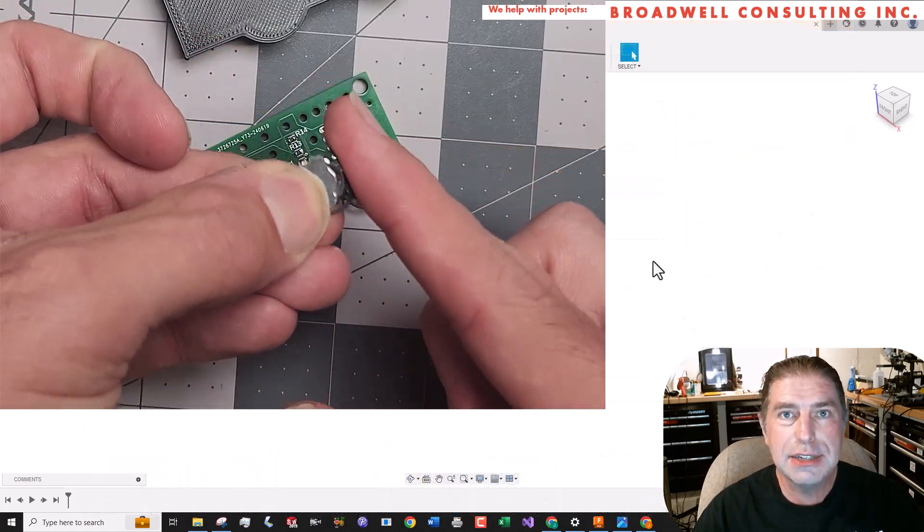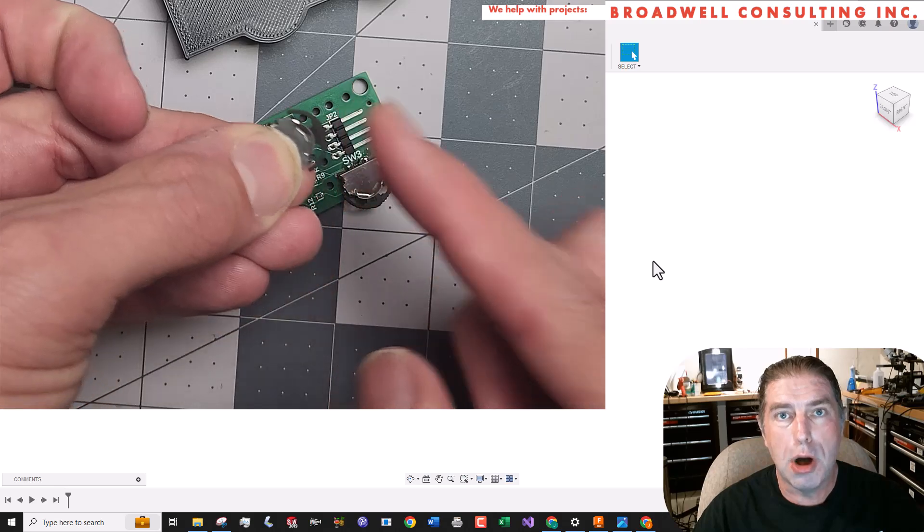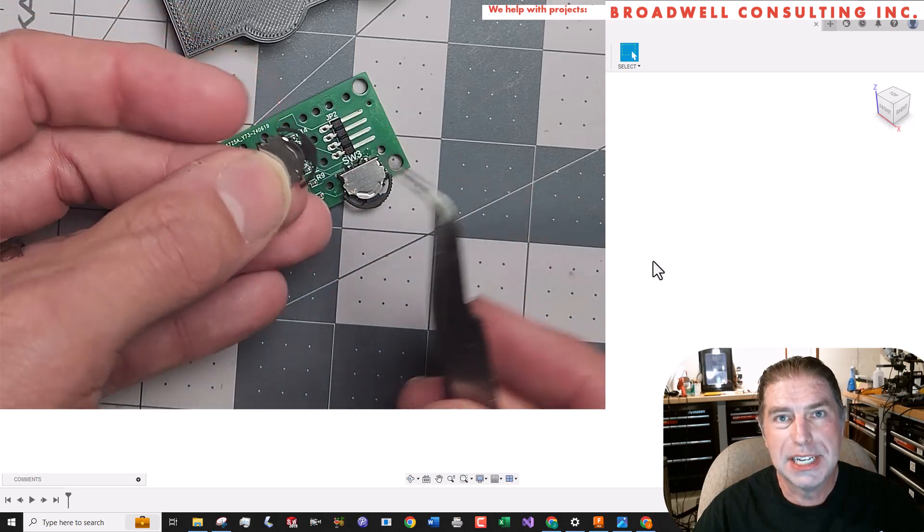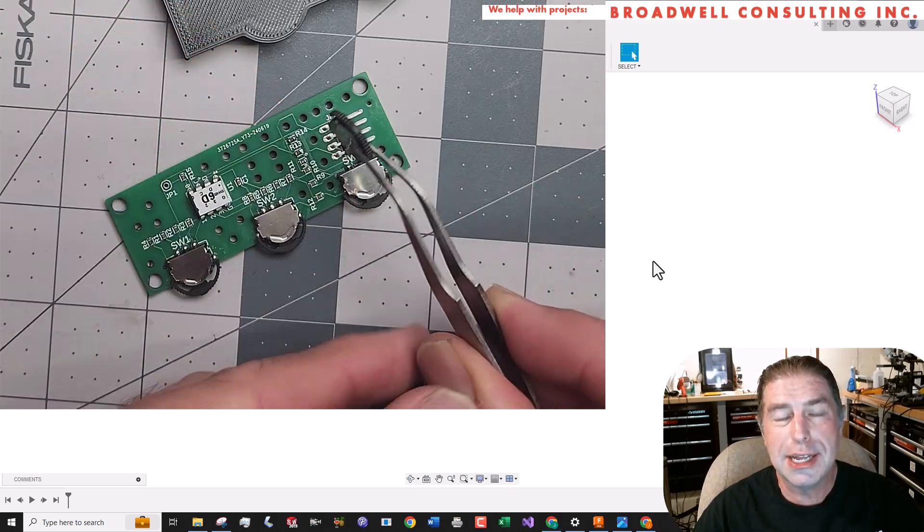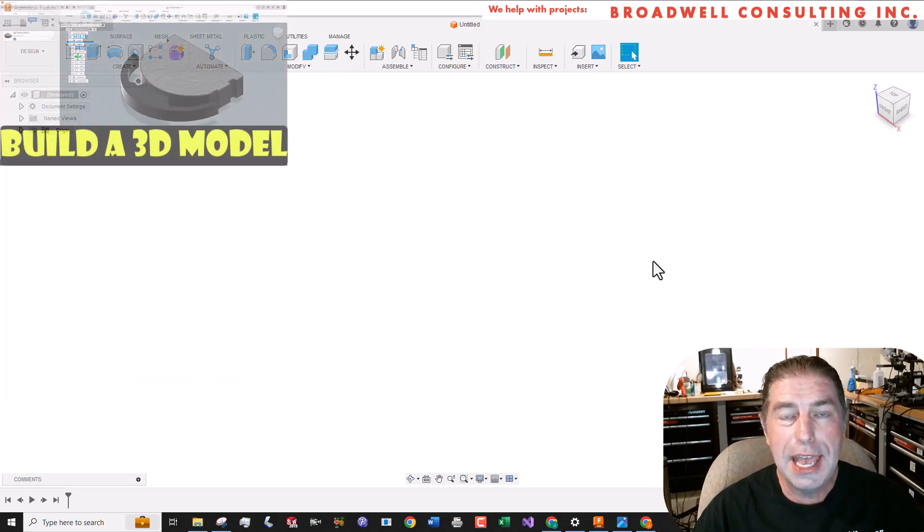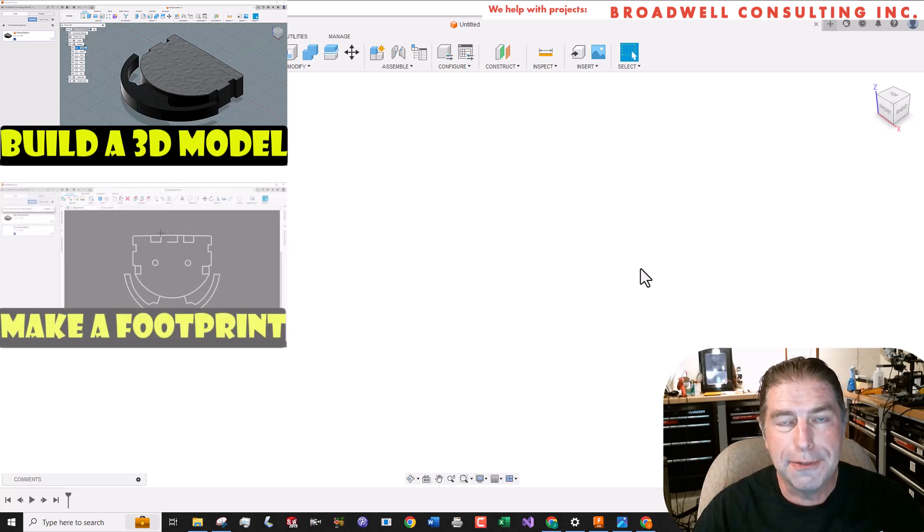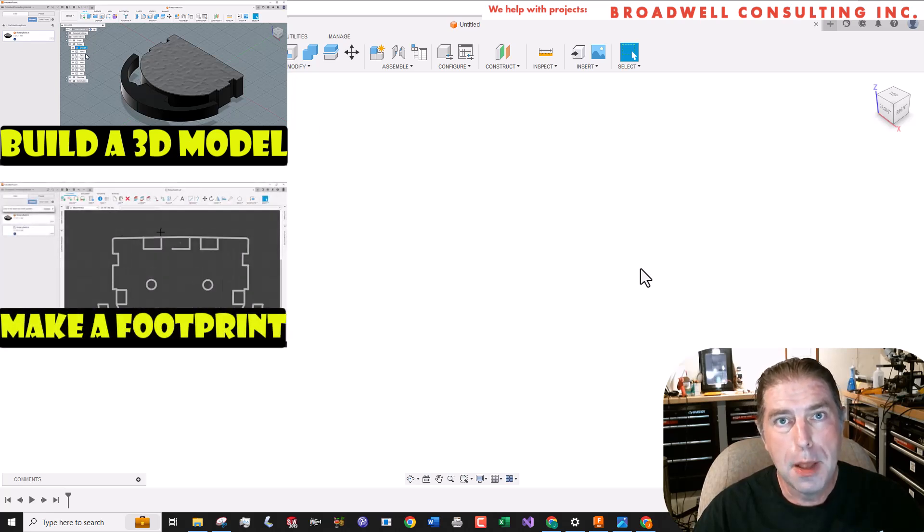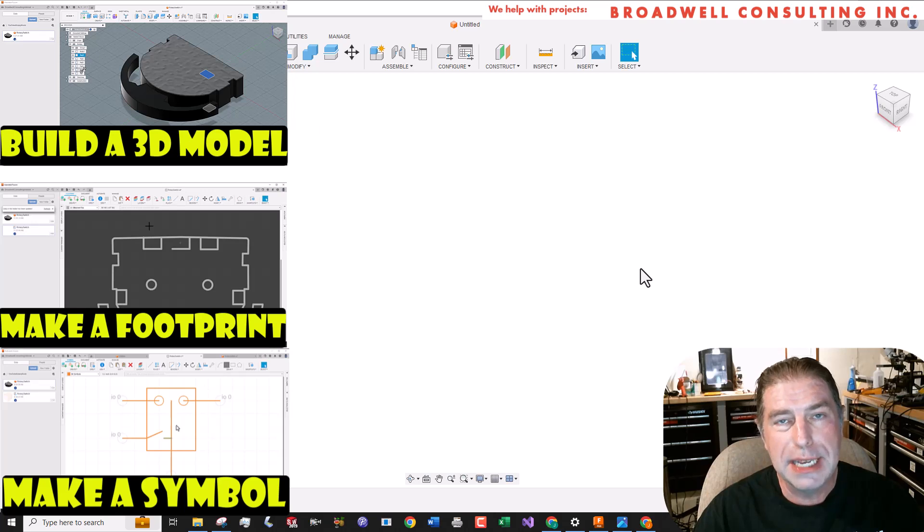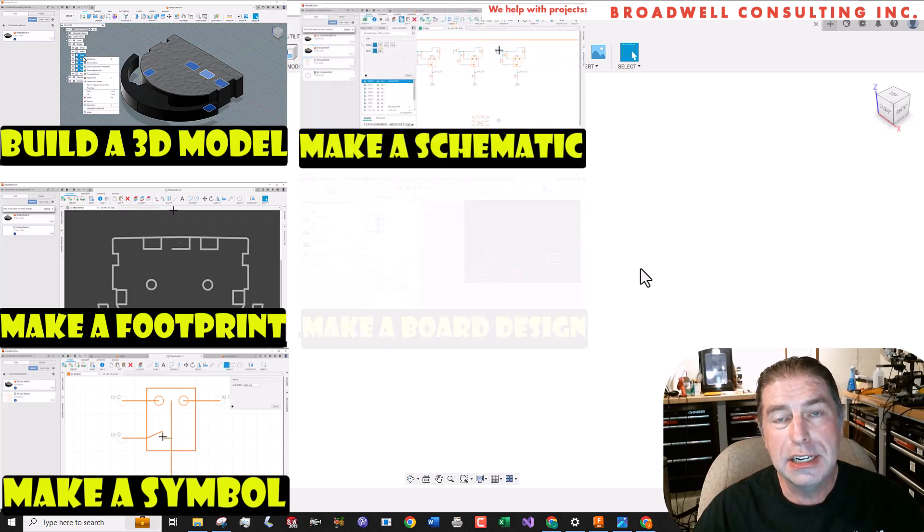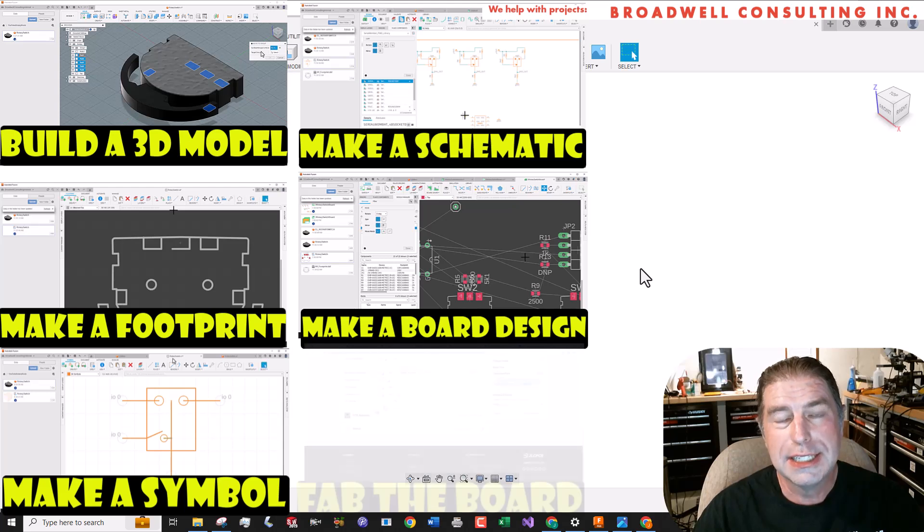In this series of videos, we're going to walk through all of the steps to take this part that we know nothing about and fully build a 3D model, make a footprint, make a schematic symbol, make a schematic, and then integrate that into a printed circuit board.